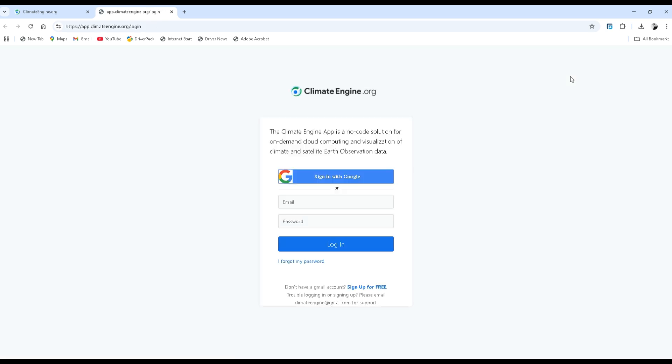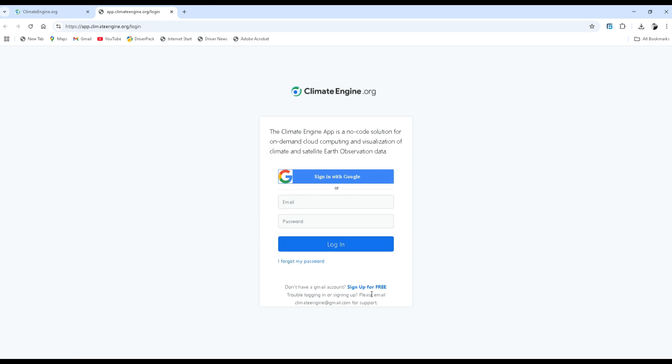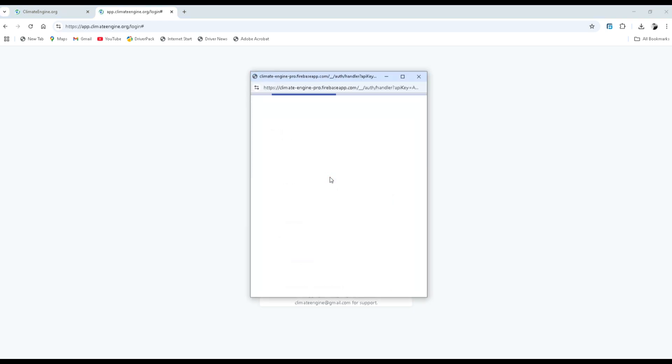Wait for a moment. Now, the Climate Engine app is a no-code solution for on-demand cloud computing and the visualization of climate and satellite observation data. You have to sign up for free if you don't have an account. For this case I have an account, therefore I will sign in with my Google account.